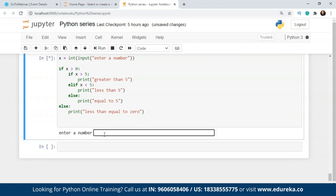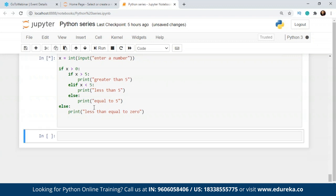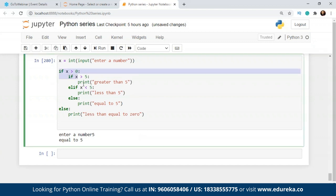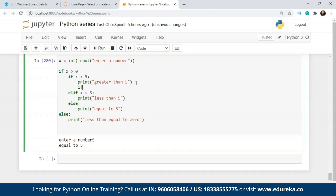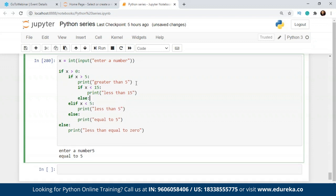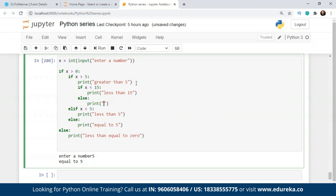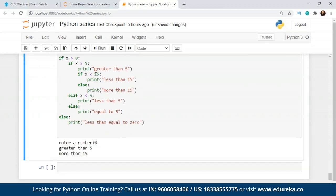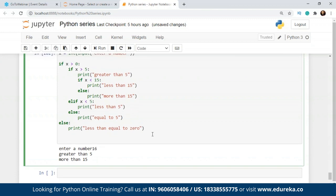If I give the value 16, it is 'greater than five.' If I give 5, it is 'equal to five.' This is how nested if works in Python — I've created an if statement inside another if. You can create more nesting: if x is greater than five, I want to check if x is less than 15 — I'll print 'less than 15'; else 'more than 50.' So it will first show 'greater than five' and then 'more than 15.' That is how you create nested if statements in Python.